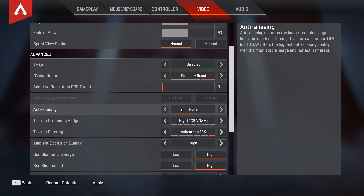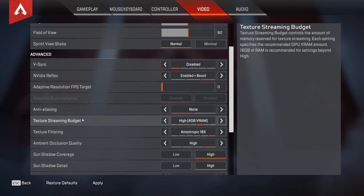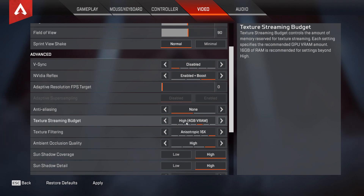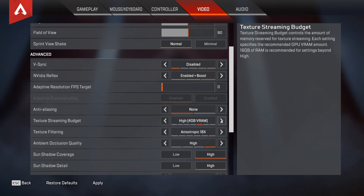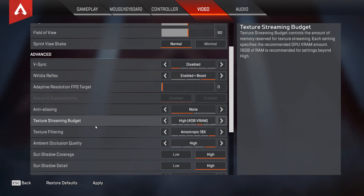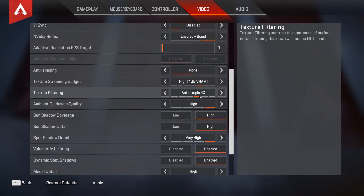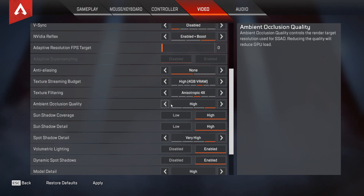I would recommend anti-aliasing to be set to off for both low-end and mid-range systems. For texture streaming budget, I have a 6GB VRAM GPU and set mine to High, which is for 4GB GPUs. Going from the highest setting, which is Insane, down to None will give you around a 6% improvement in performance — just set yours within whatever your VRAM budget is. For texture filtering, I would recommend Anisotropic 4x as it seems to be a nice happy medium for most low-end and mid-range GPUs; the difference between Anisotropic 16x down to Bilinear is about 6% in performance.